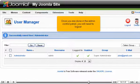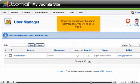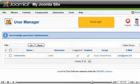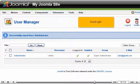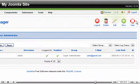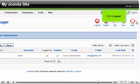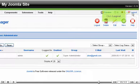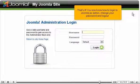Once you are done in the admin control panel, you will need to log out. Scroll right. Click log out.